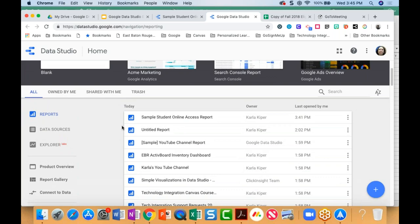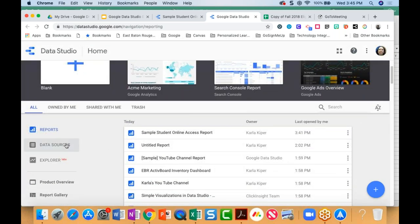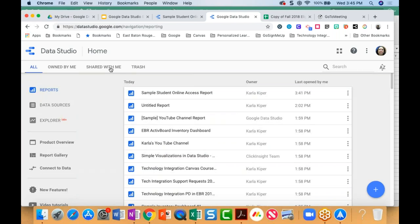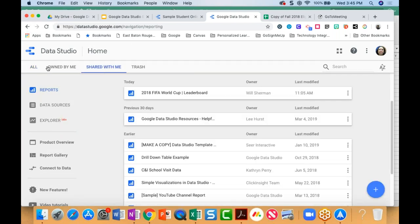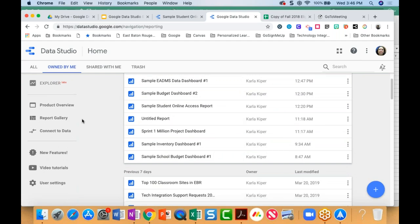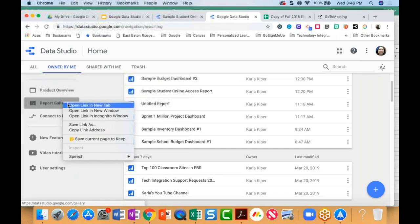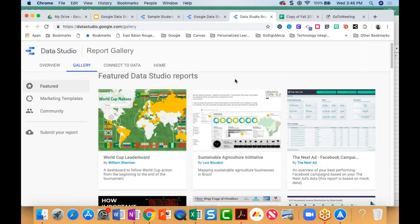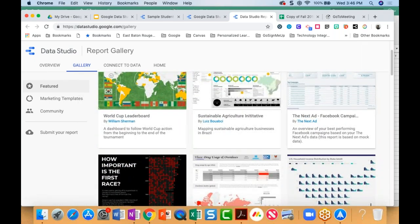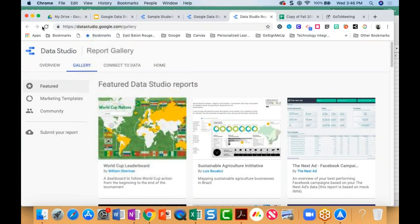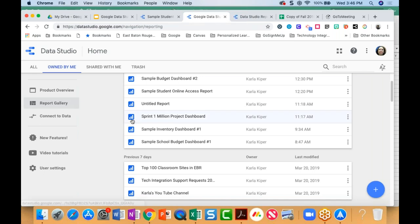In my Data Studio homepage you'll see I've got reports that I've built, data sources or spreadsheets that I've brought in, Data Studio dashboard reports that people have shared with me, and those that I've created. There's also a report gallery made up of dashboards and reports built in the Google Data Studio community — these are shared by different people who like to build dashboards and share them with others.